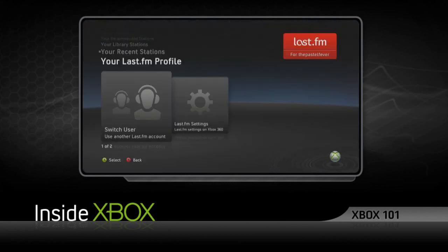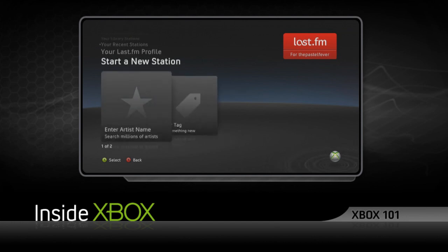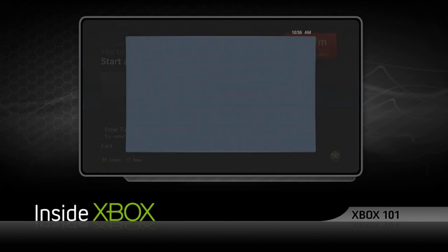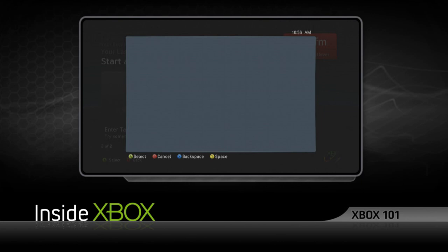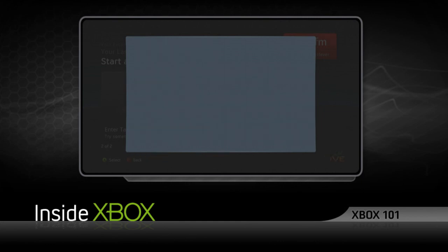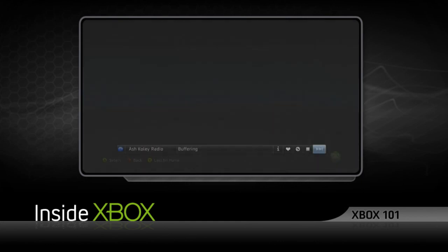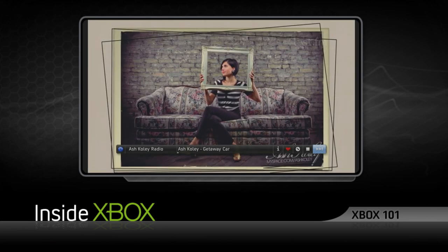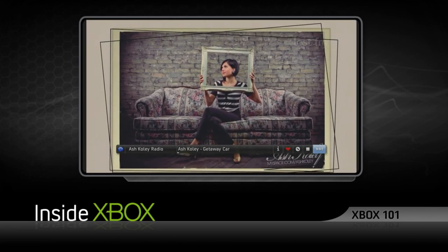But if you're looking for something specific, toggle down to the Start a New Station slide, search by artist or tag, then type what you're looking for. After you've made your selection, you can use the left stick or the D-pad to navigate the playback bar.